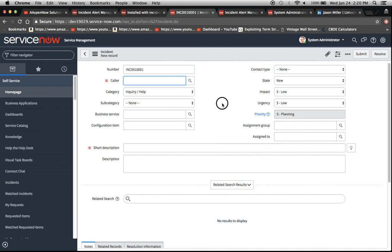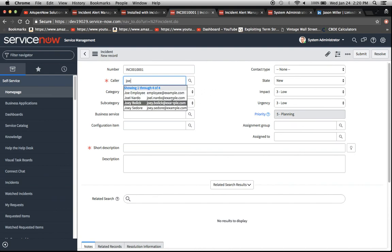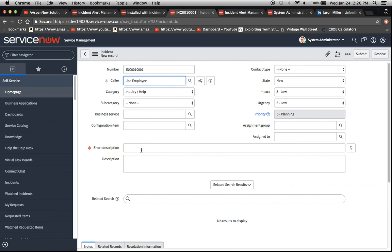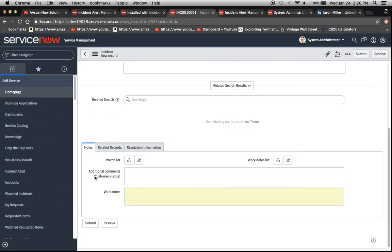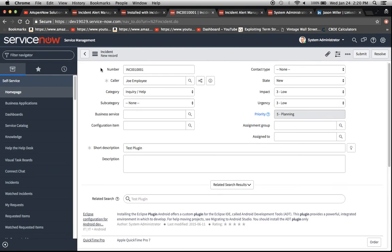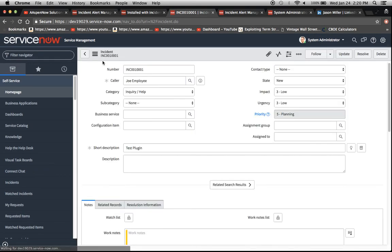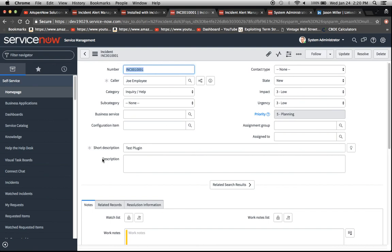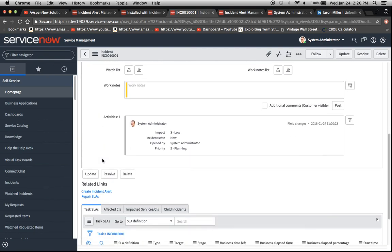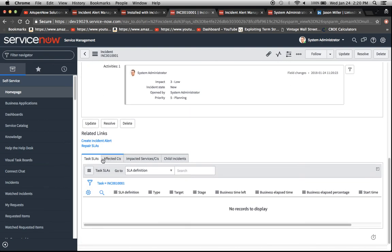Caller. We're going to put, I think they had Joe employee. Yeah, Joe employee. Test plugin. I think that's all we need. Now we can scroll down. Here we go. Create incident alert. That's what it is right there.